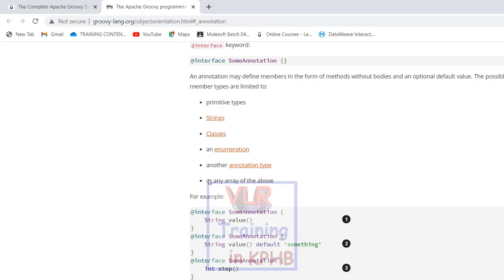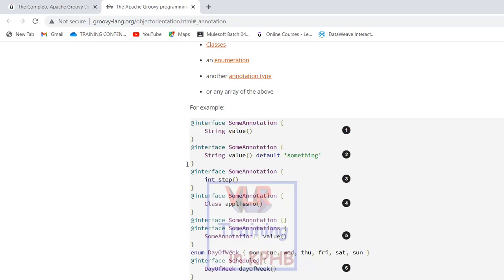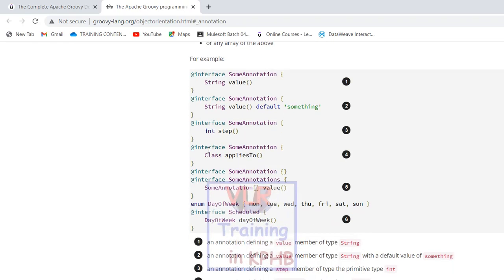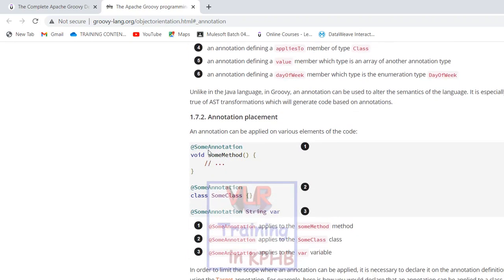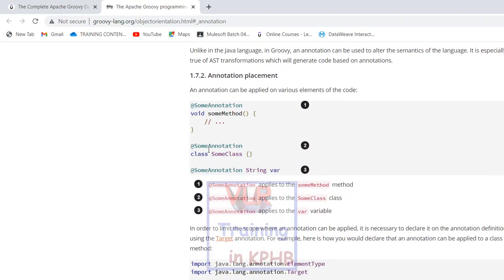You can use the interface keyword. Let's do the annotation first. It's the at-sign interface, some annotation name, and a body. Let's change the name here — String value. Here is the body, and there is a method with no body. Annotations define the value. The other thing is you want to apply the annotation.